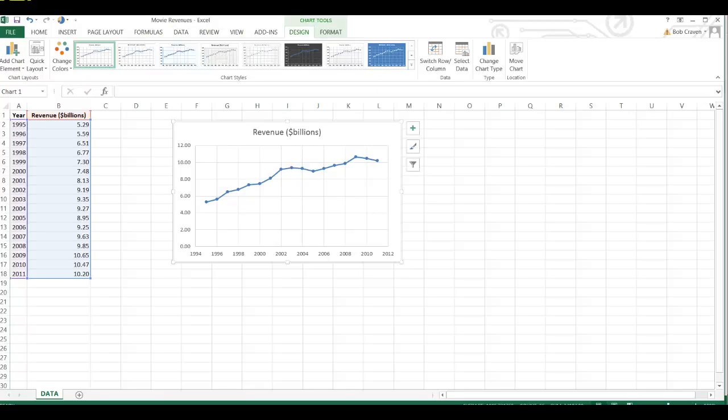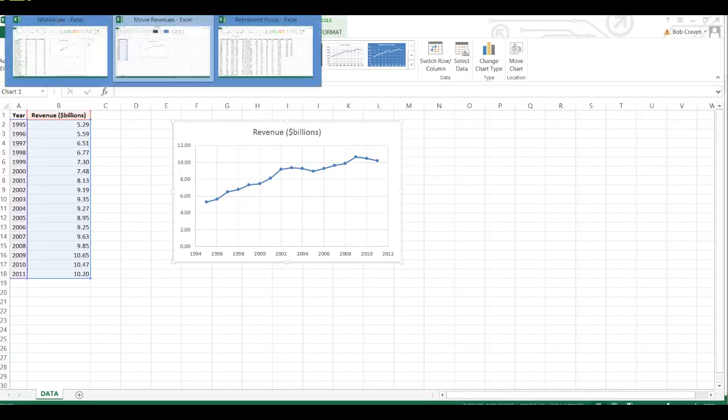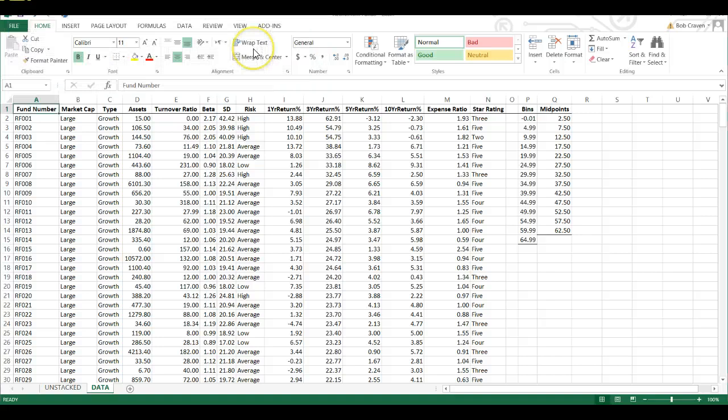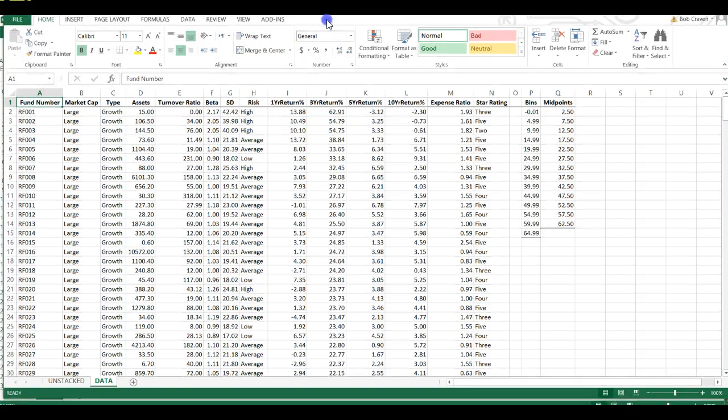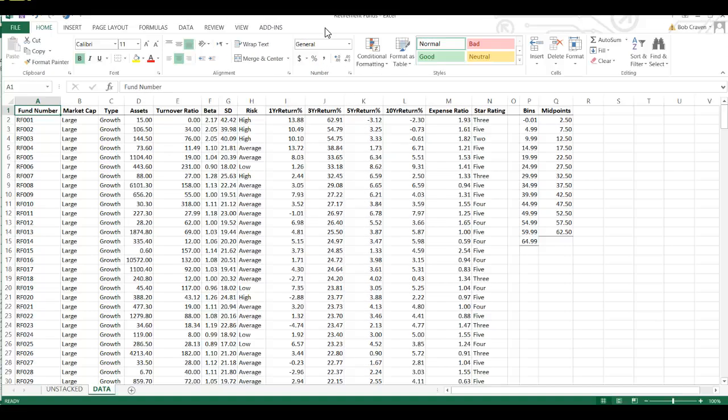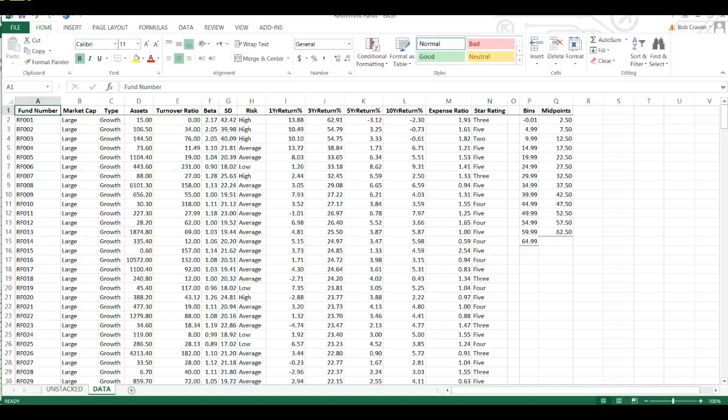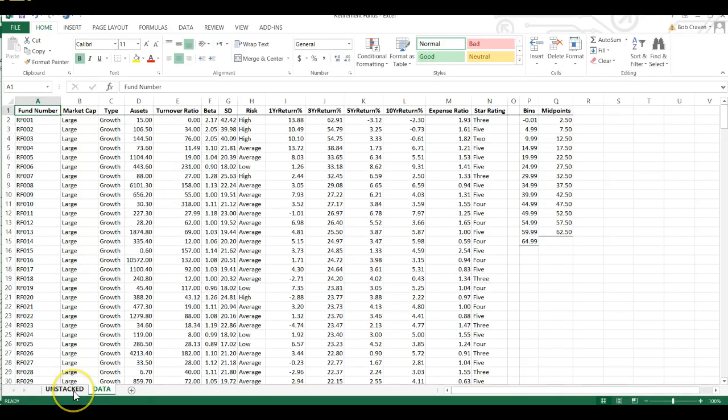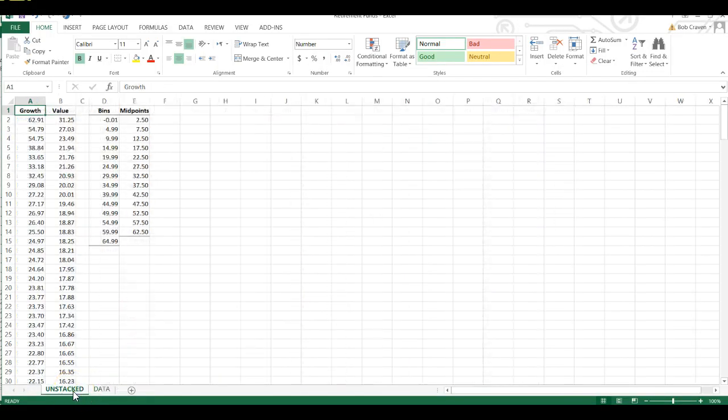Next, I'm going to open up a new worksheet. This one is of retirement funds. And first, we're going to create a stem and leaf plot. We haven't looked at that yet. I'm going to click on the tab that says Unstacked.